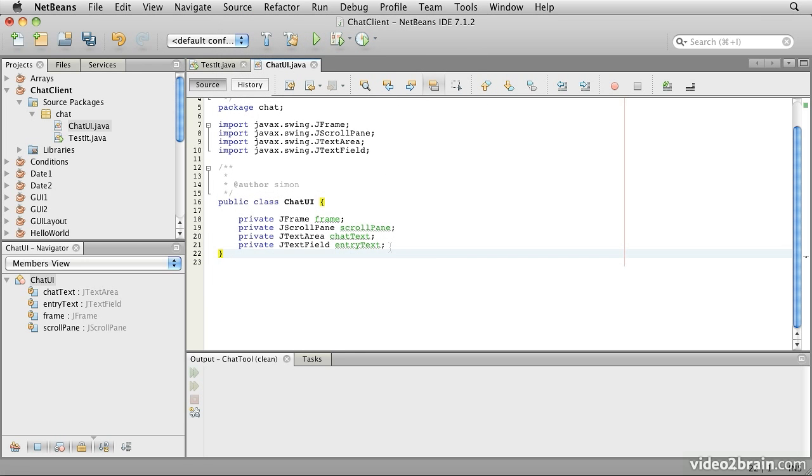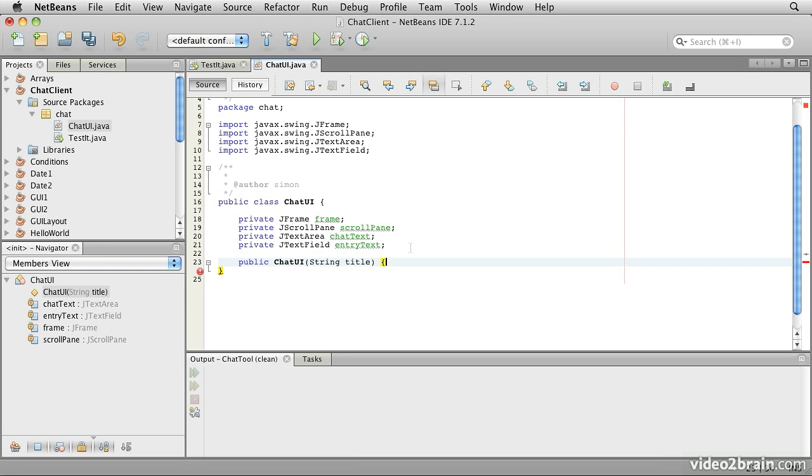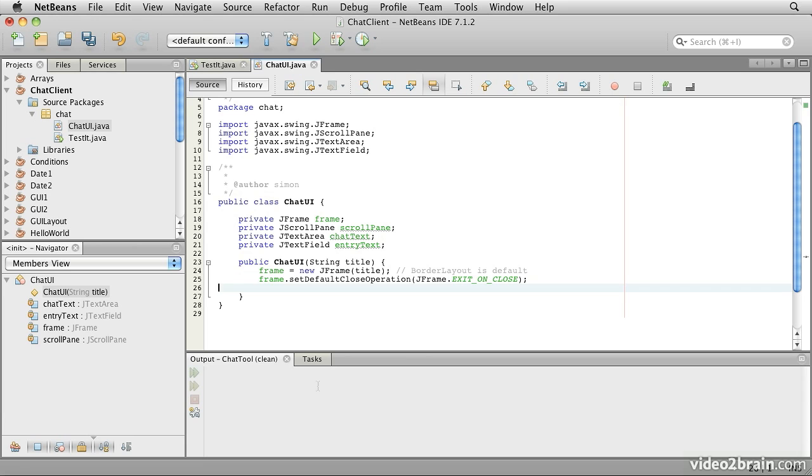Now the next thing is we need to think about how we might construct this. Obviously we'll have to have a constructor and the JFrame will probably want a title bar. Now because we're planning to use this GUI for both ends of the conversation, we'll probably want to make that title bar a parameter to the constructor. So let's start creating our constructor. We'll assume that we're going to provide a title and we'll call it title. The first thing we'll do is to create our JFrame and we'll set the default close operation on that.